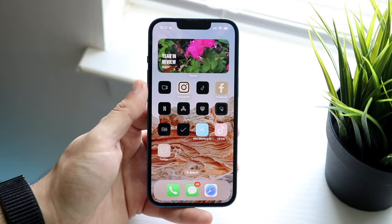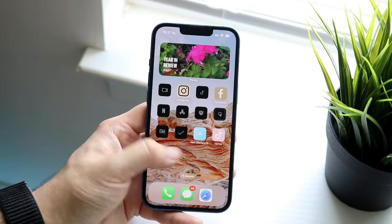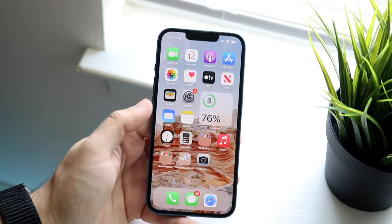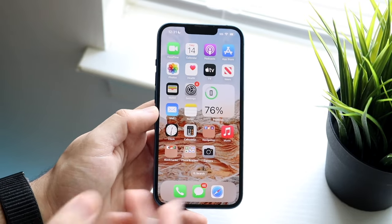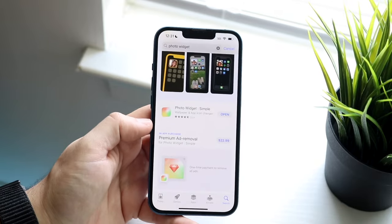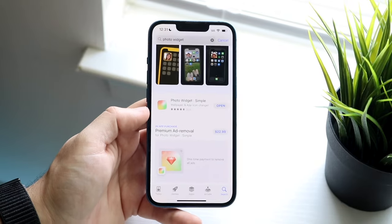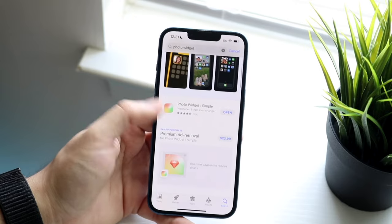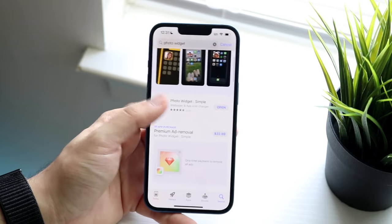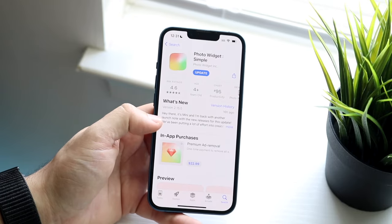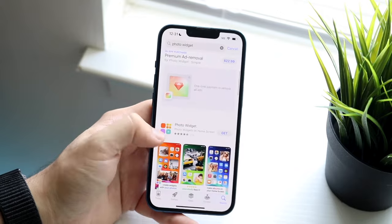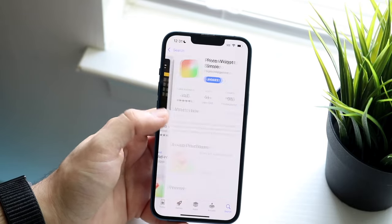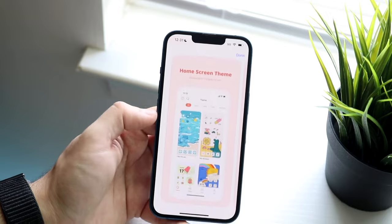So that is realistically the only way to change that featured image. Now if you wanted to actually pick whichever one you want to be shown, in that case you're going to have to download a separate widget. You can go ahead and download something like Photo Widget, which is right here — you can just type it in on your App Store. I already have it installed, and you can download any of these other ones as well.